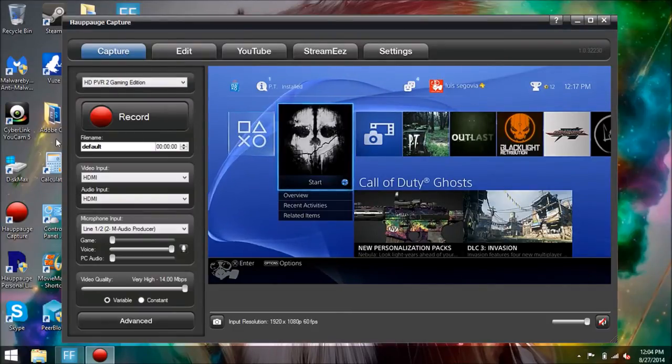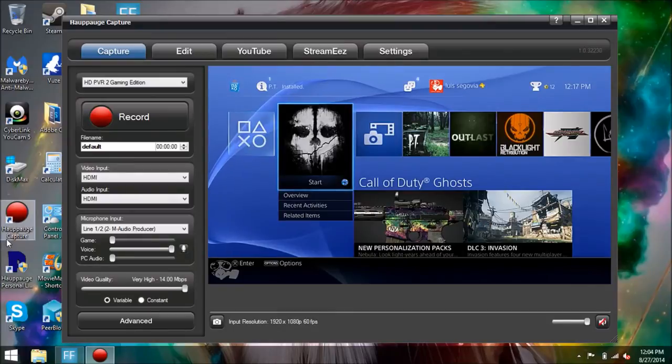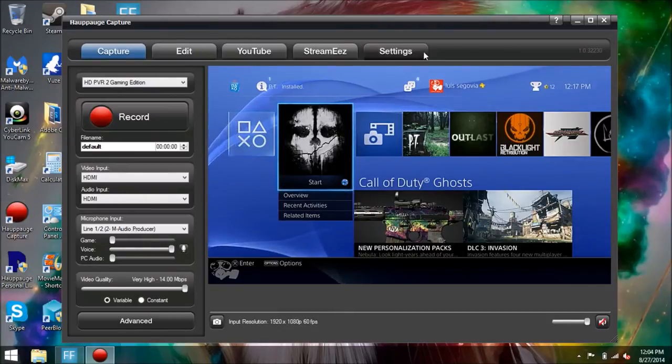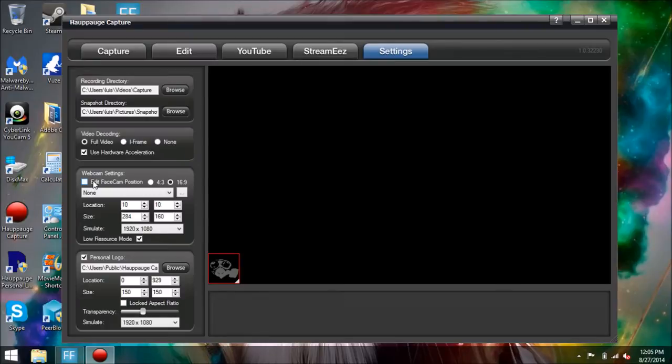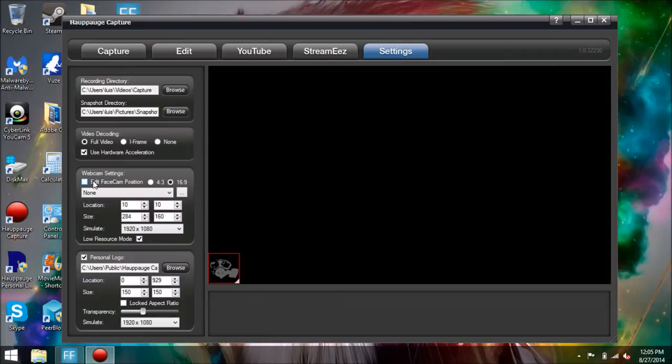So it's very easy to do. You're going to start your Hauppauge Capture like you always do, go to Settings, and you're going to notice a new box right here that says Webcam Settings. Before you start, you have to make sure your computer meets the minimum specification requirements.